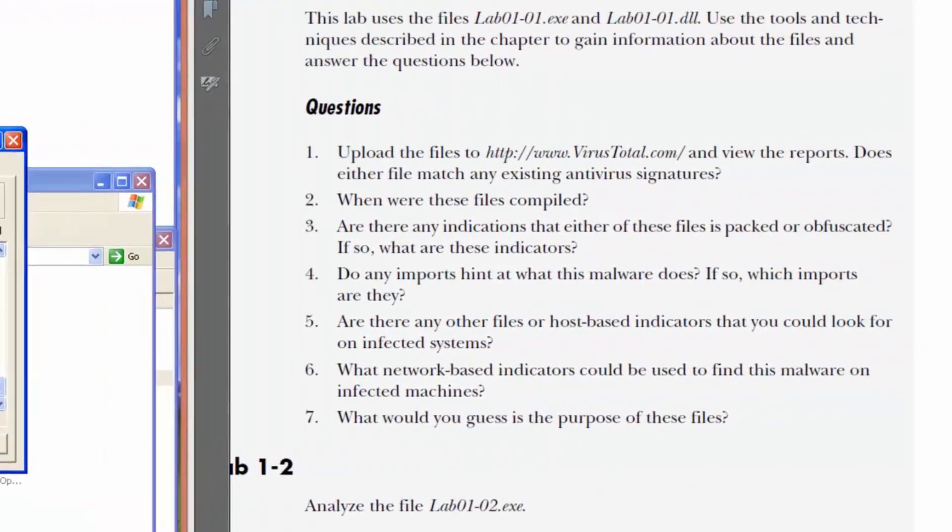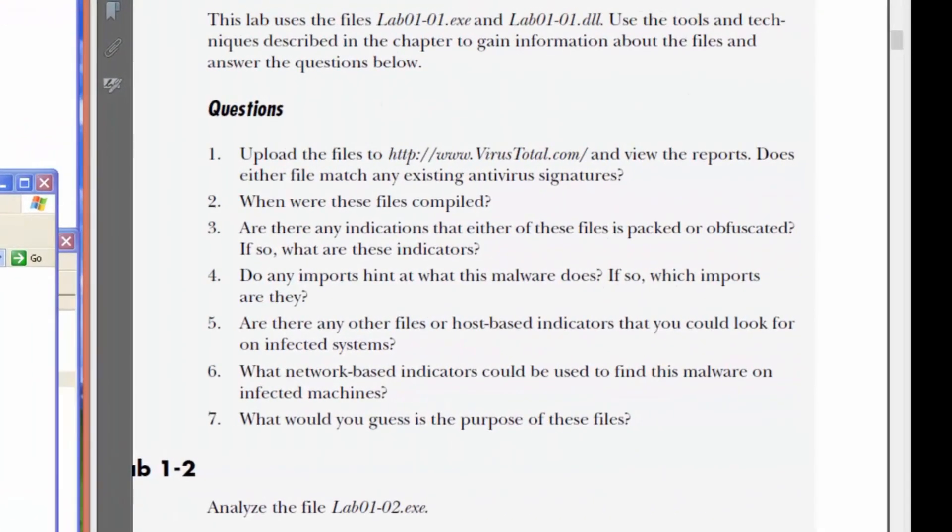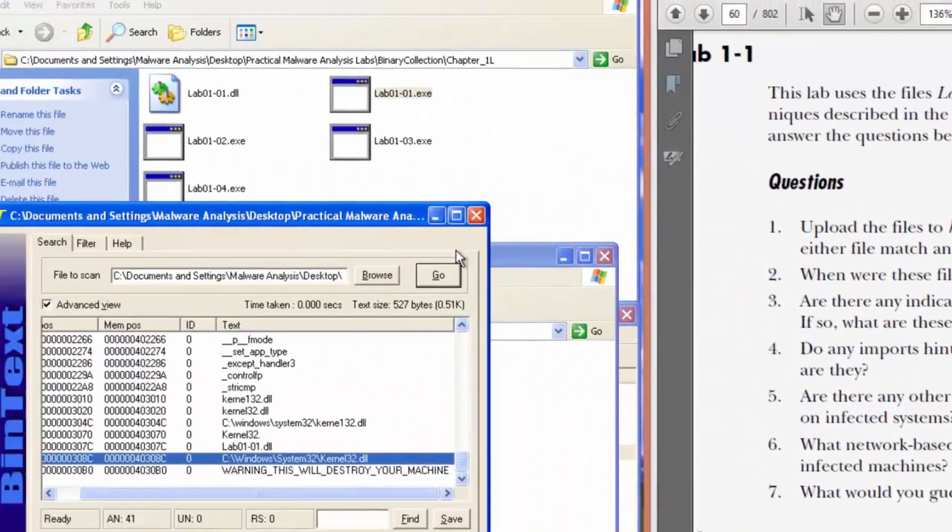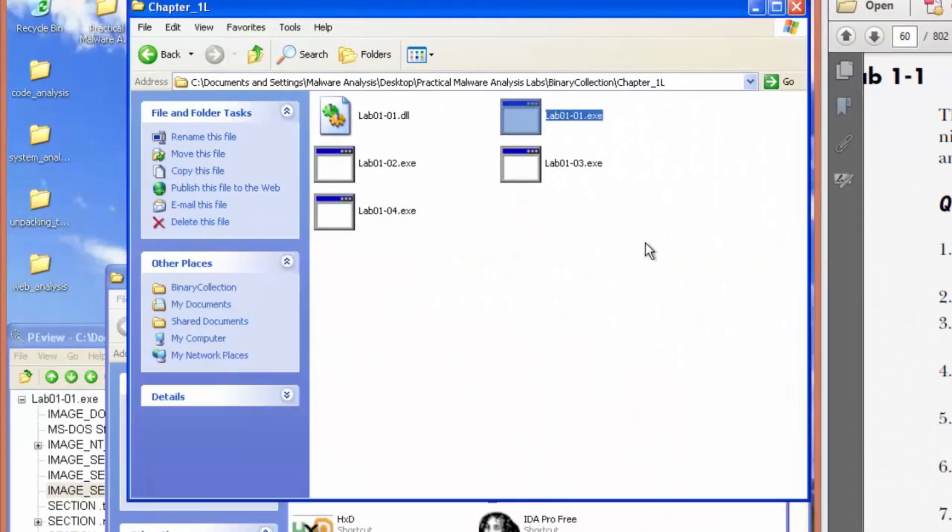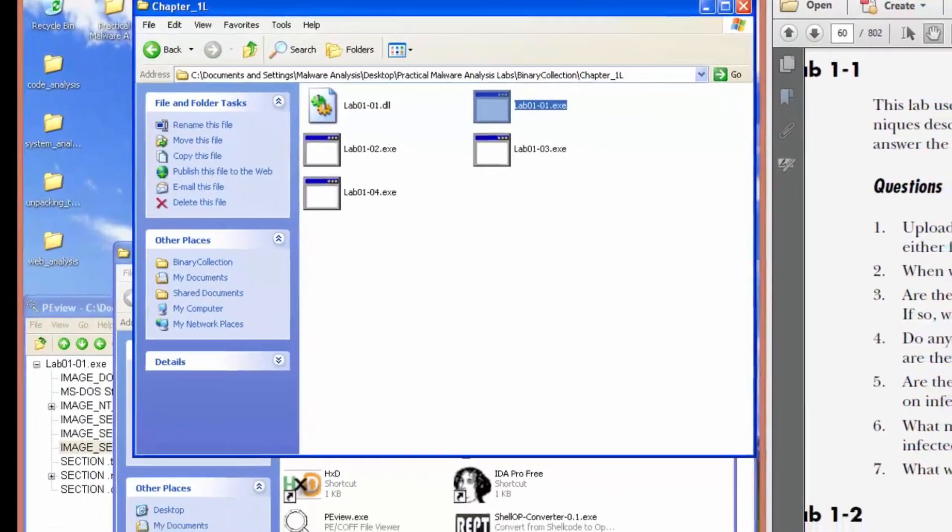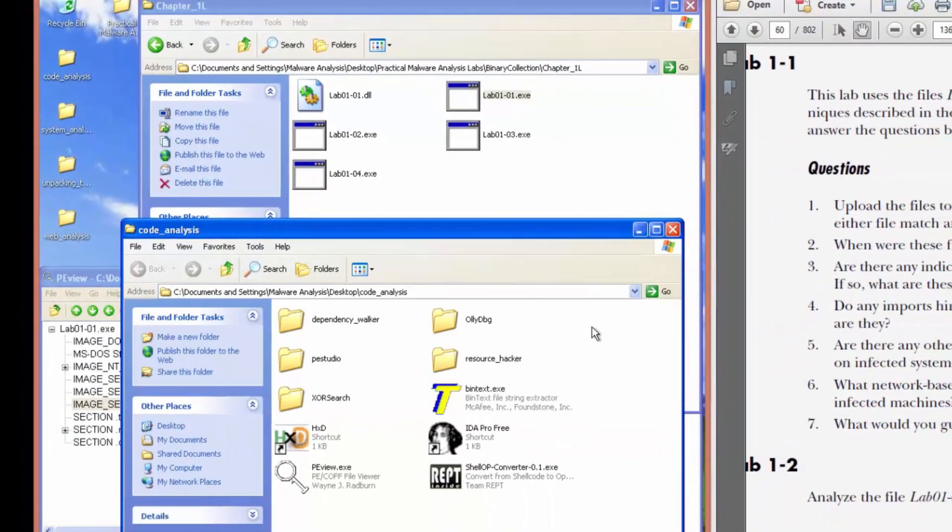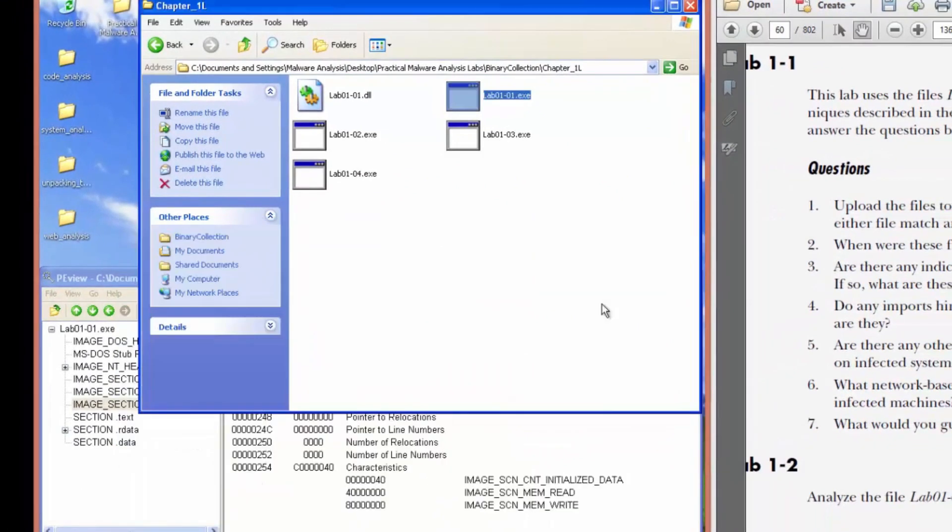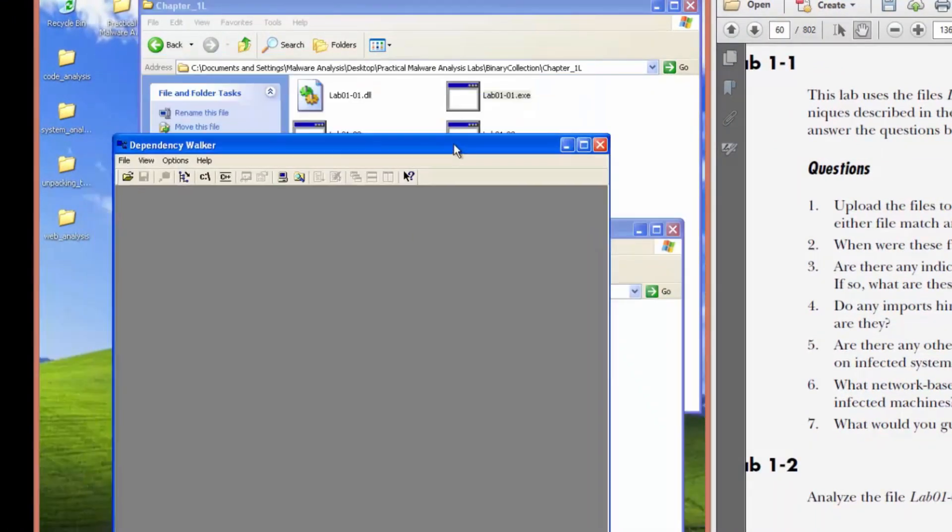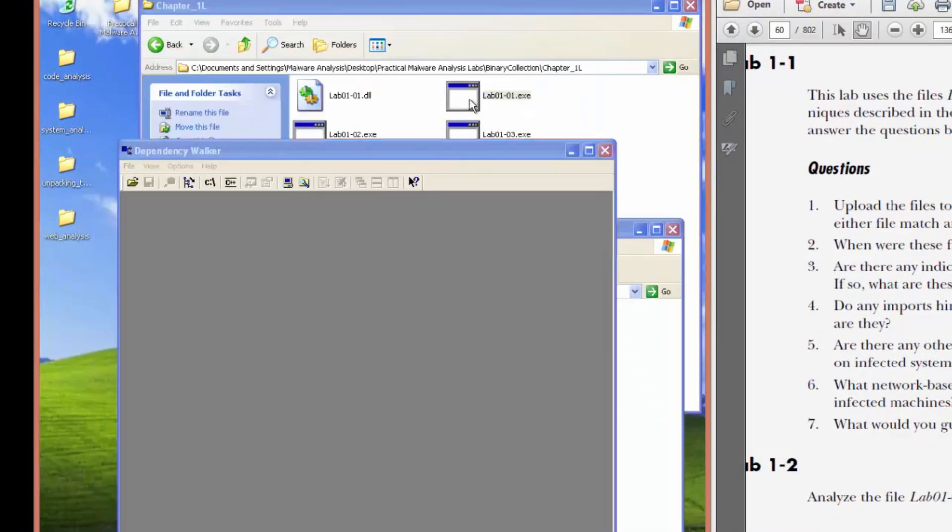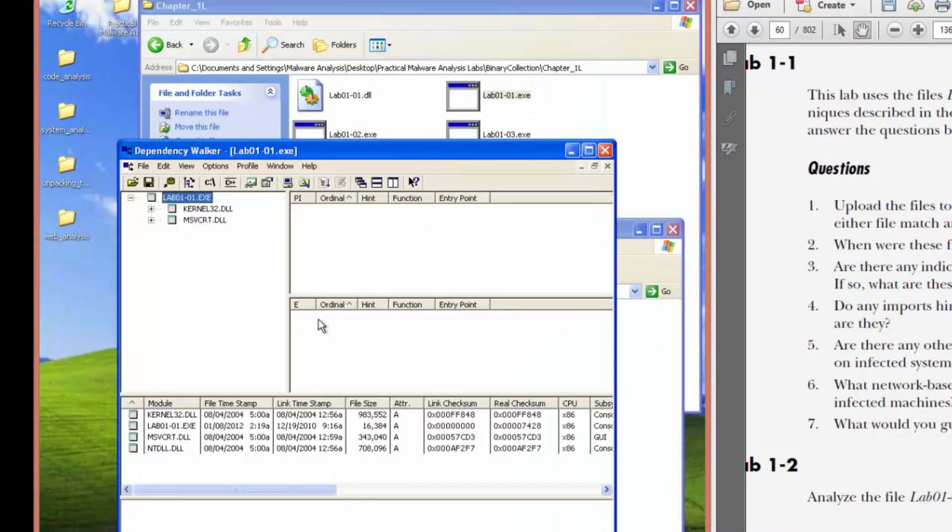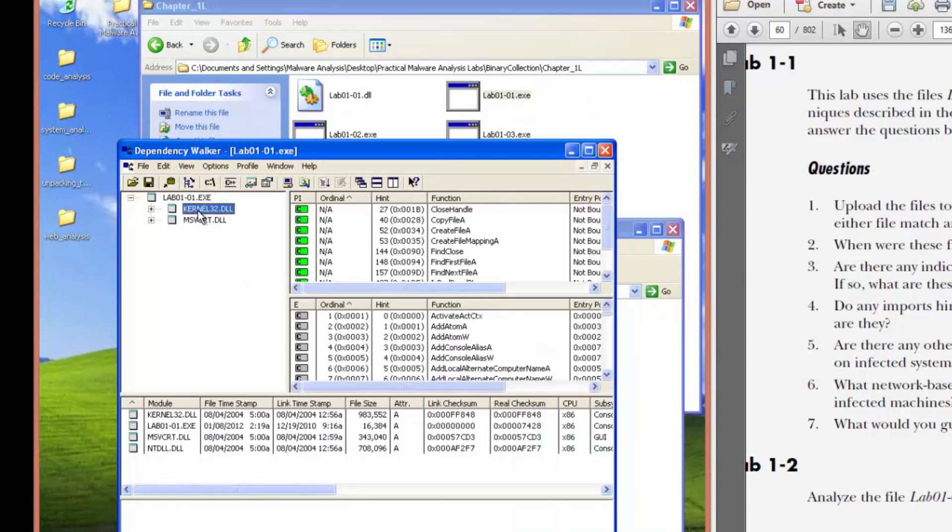Number four says, do any imports hint at what this malware does? If so, which imports are they? Okay. So to view the imports, we can use dependency walker. And we'll check out the executable first. So we only have two imports. Two DLL imports.